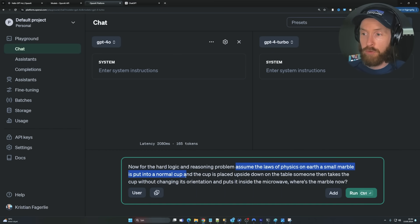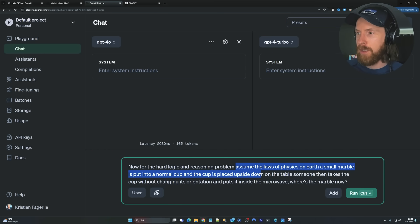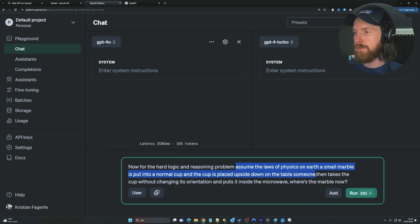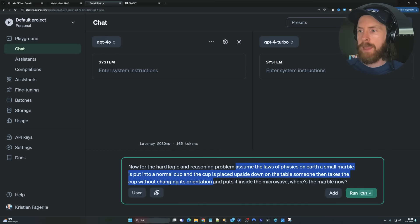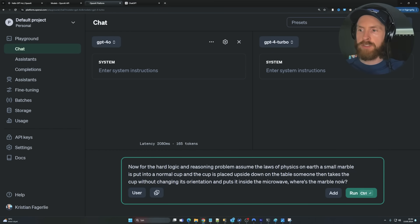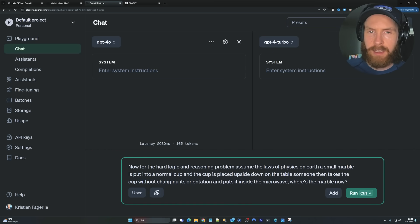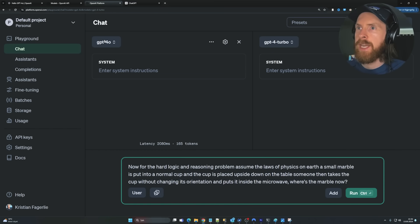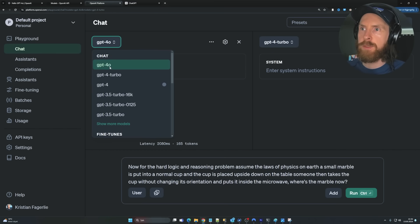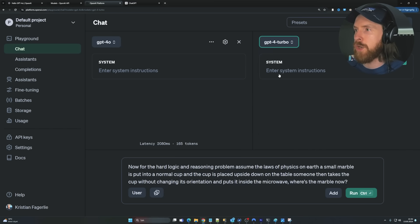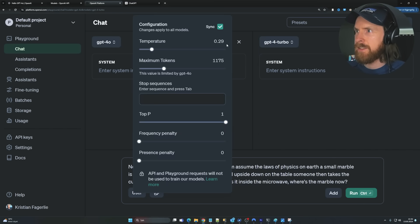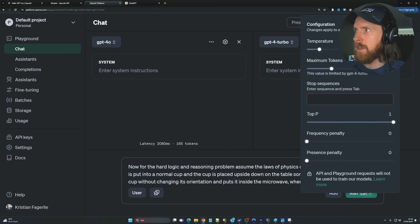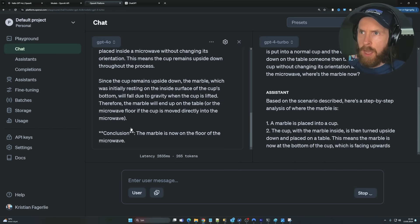So this is assume the laws of physics on earth. Small marble is put into a normal cup. The cup is placed upside down on a table. Someone takes the cup without changing its orientation and puts it inside the microwave. Where is the marble now? So of course the marble is left on the table, right? Or something like that. So let's compare this with GPT-4O and GPT-4-Turbo and see if it can solve this. Let's just check the settings here. Yeah, they are the same. Okay. So let's run it.